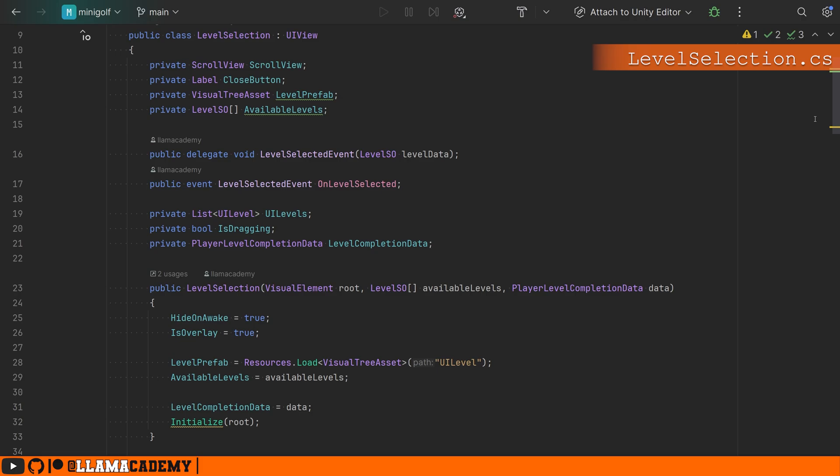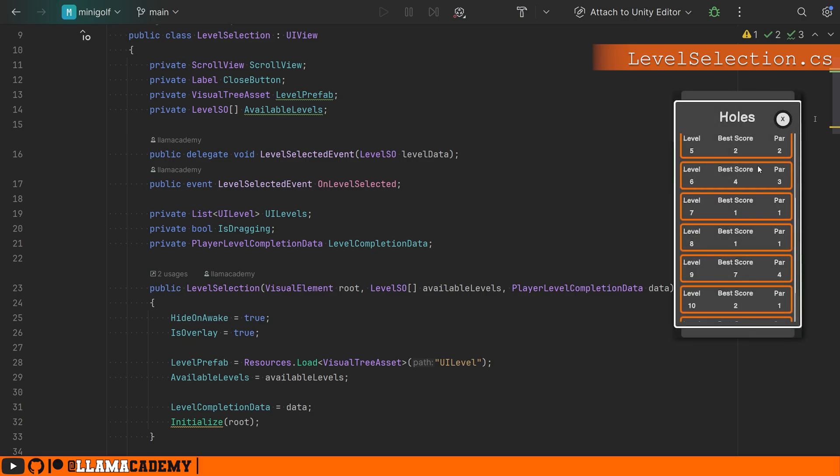Let's take a look at our level selection. Now the level selection will show to the player based on the configured level SOs, which levels are available, what the par is, what your top score is, all of these types of things.